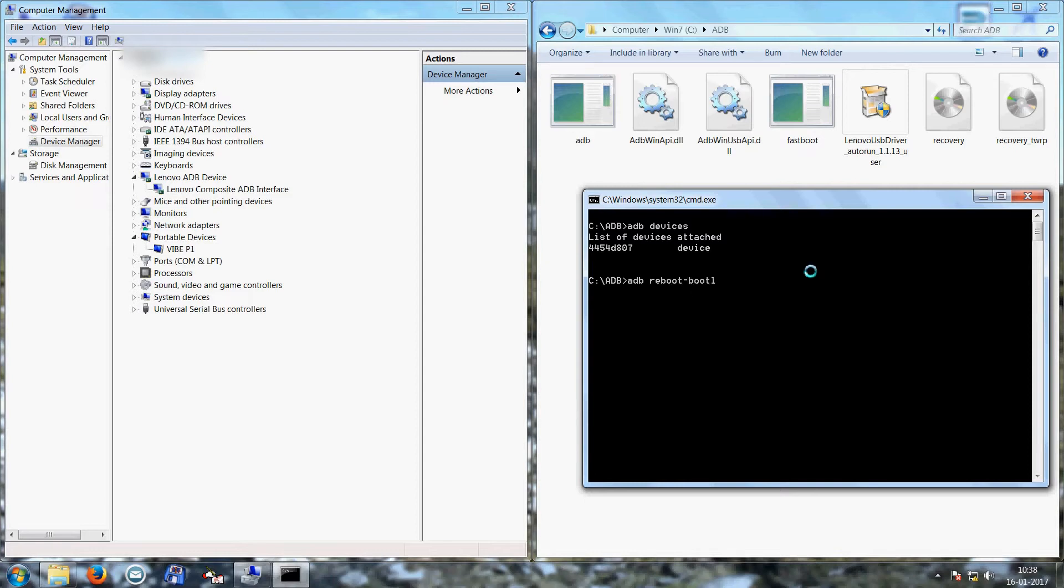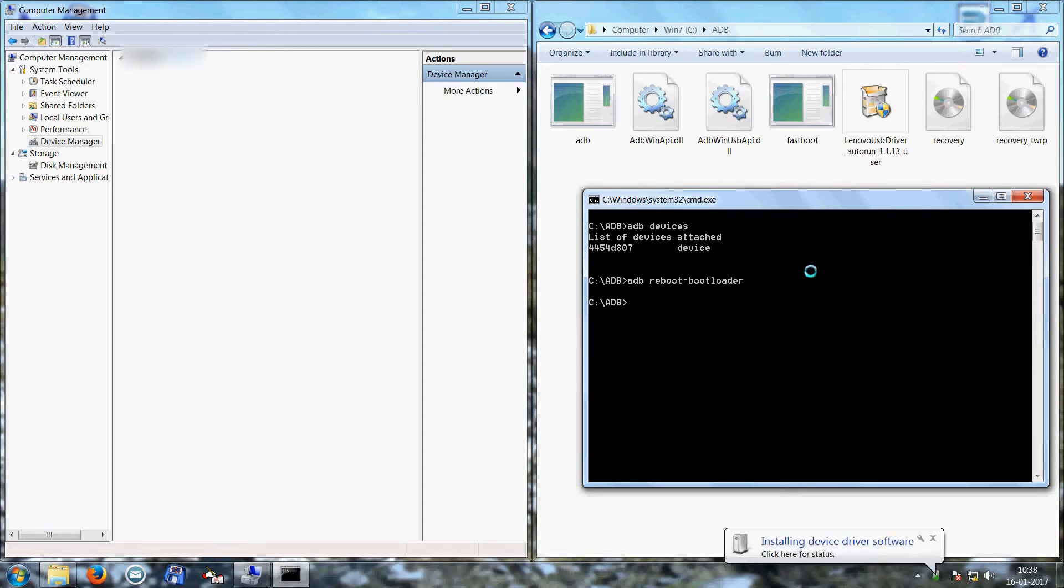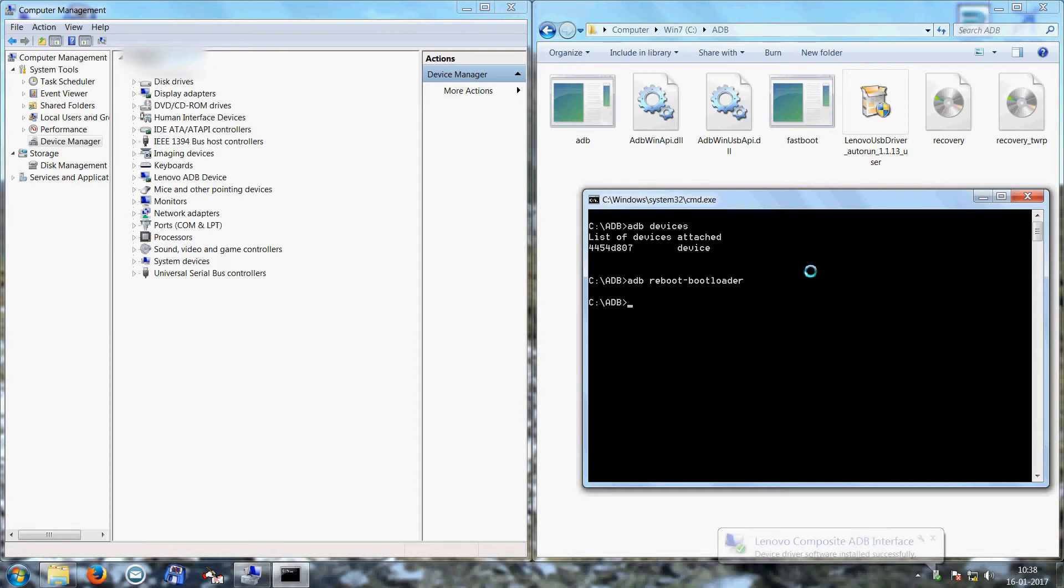Now ADB reboot bootloader. Now mobile will restart and it will be in bootloader mode. Lenovo flash screen will be displayed on your handset. Now you have to switch over from ADB to fastboot.